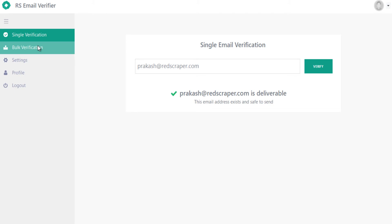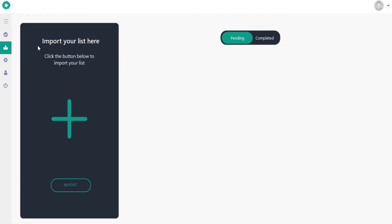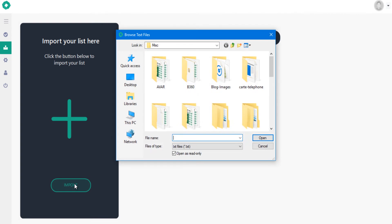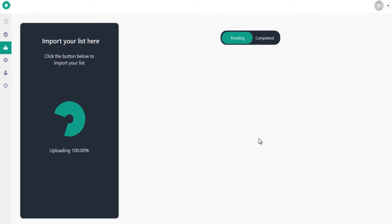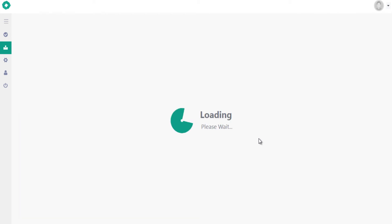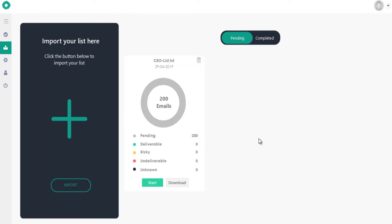Let me import a sample list for bulk verification. It's a CEO list with 200 contacts.